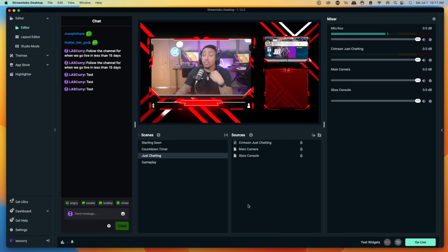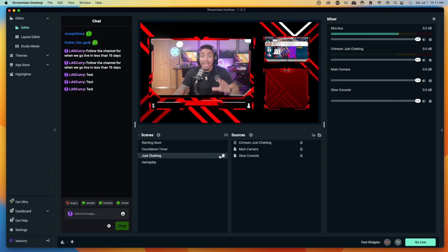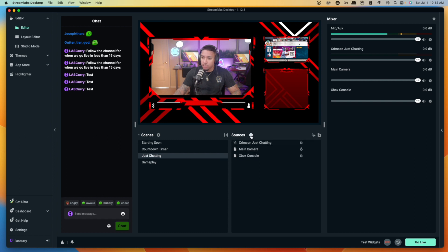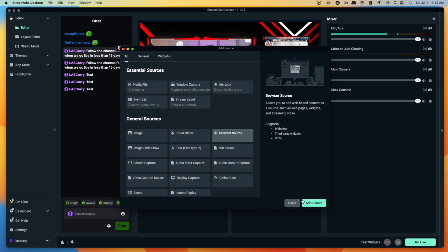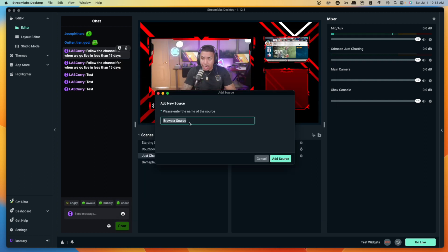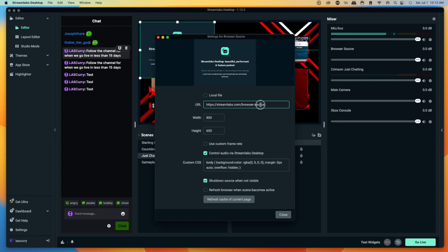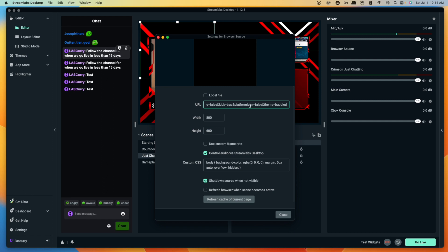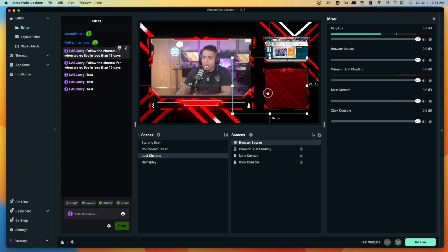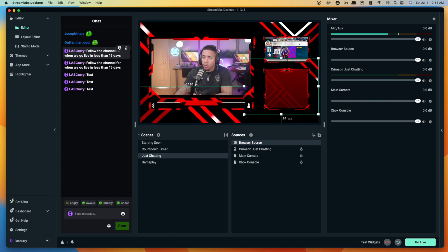Come back into Streamlabs and go to the scene where you want to add the chat. Click the little plus sign under Sources, select Browser Source, and hit Add Source. Name it kick chat, then hit Add Source again. In the URL section, paste the link you just copied from bot tricks. Once that's in place, select Close.